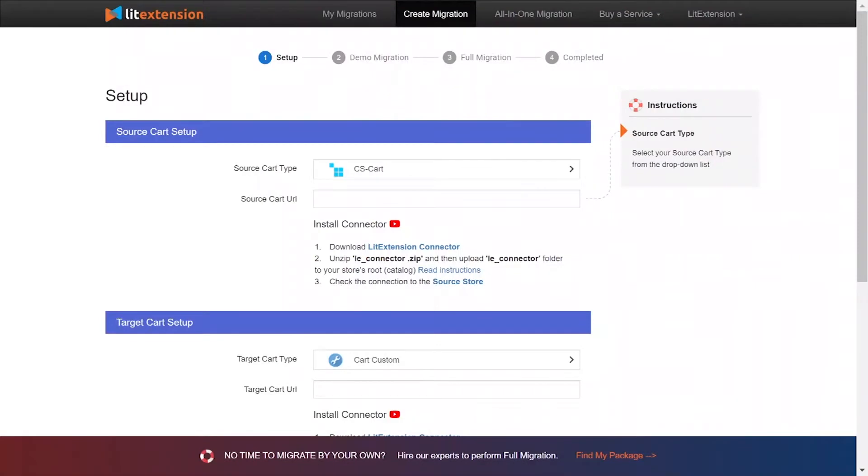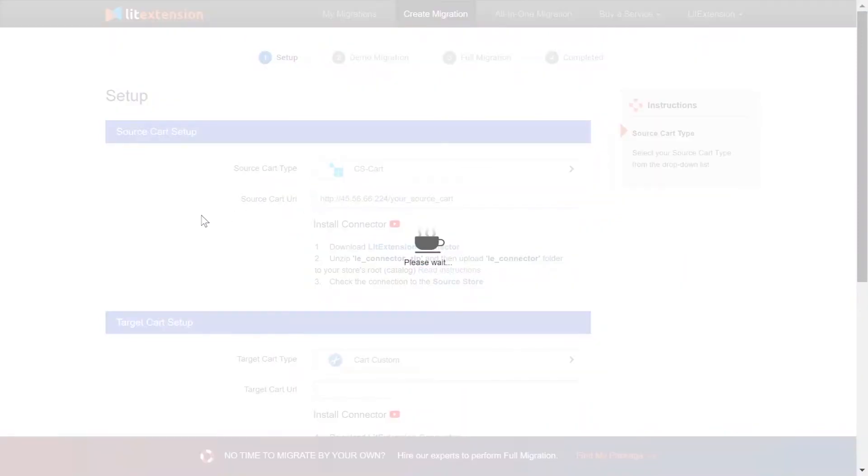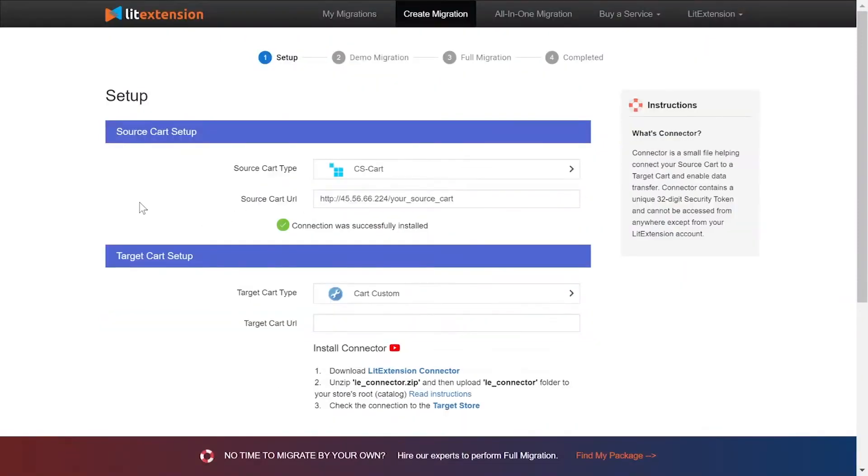To finish, you need to provide the source store URL into the blank bar. Once you've done that, a notification that connection was successfully installed will appear on the screen.